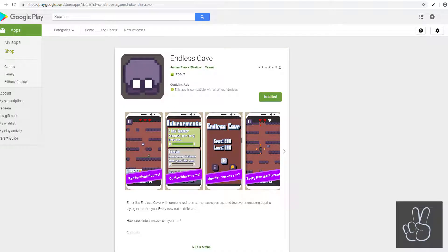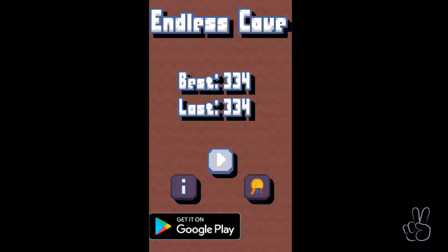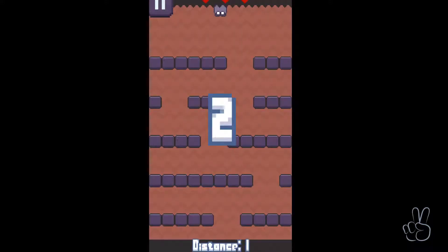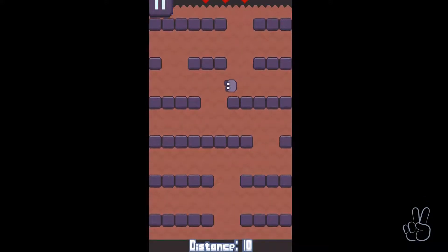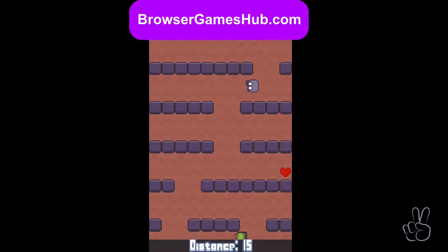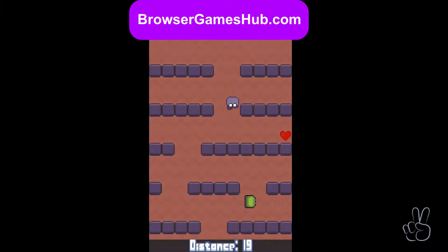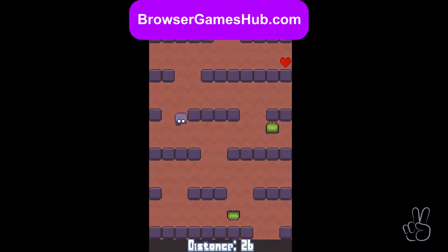Before we get started, some quick announcements. Number one, the game is done now for Android. You can download it directly from the Play Store. Please download it, please give it a try and please give it a review on the Play Store. That would help so much. If you're an iPhone user and don't have an Android phone, you can still play the game on my website. The web version of the game works just as fine on mobile devices.